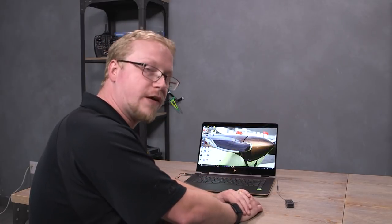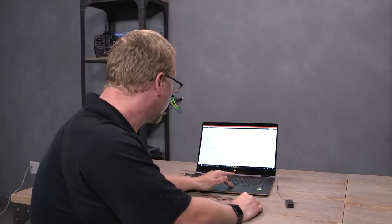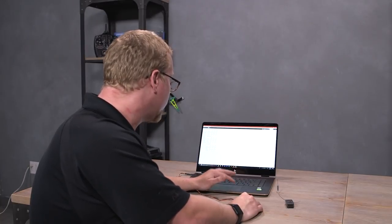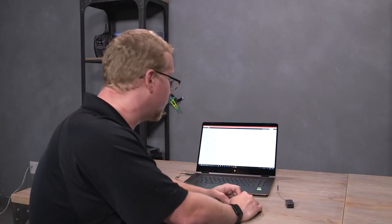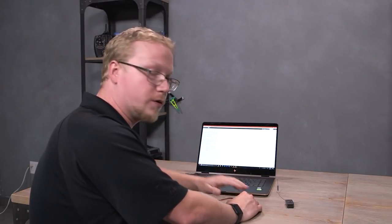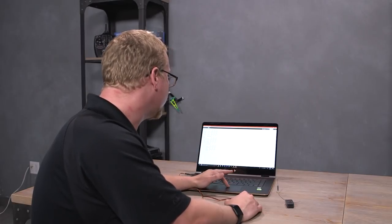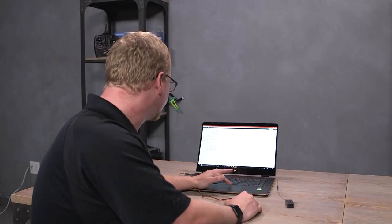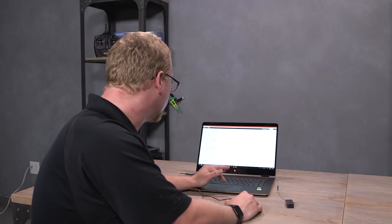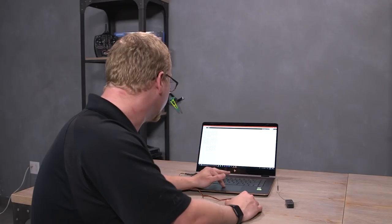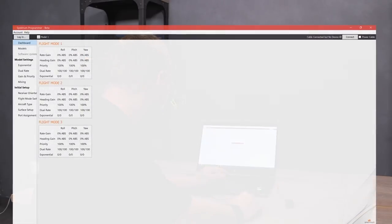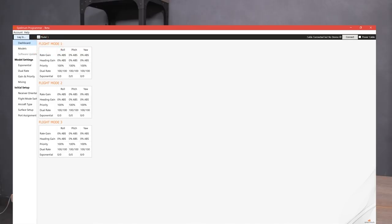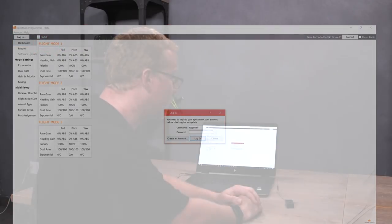go ahead and open the Spectrum Programmer. You should have an icon on your desktop. If not, go down to the bottom left and look up Spectrum Programmer on your computer. Next thing that you'll want to do is either log into your account or create an account. I'm going to click log in and you can simply create an account right here or if you know your account, log in right there.